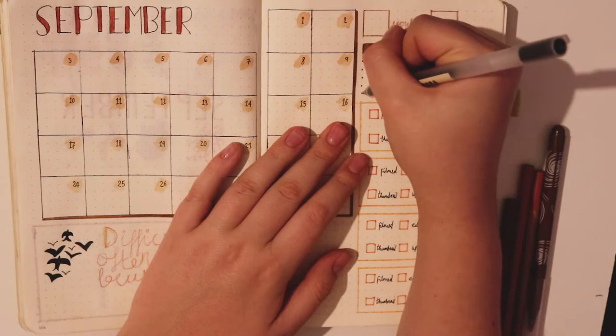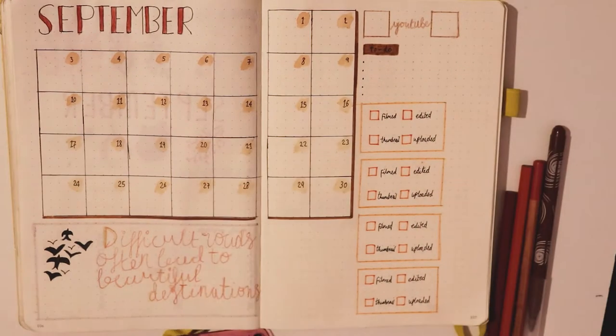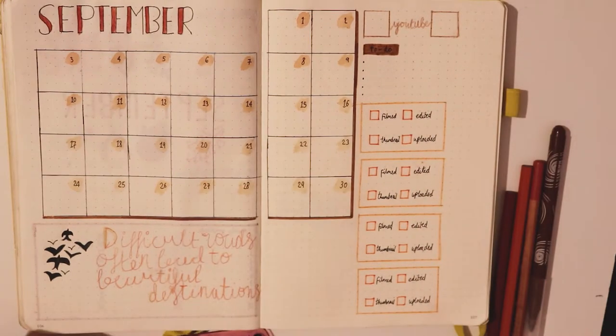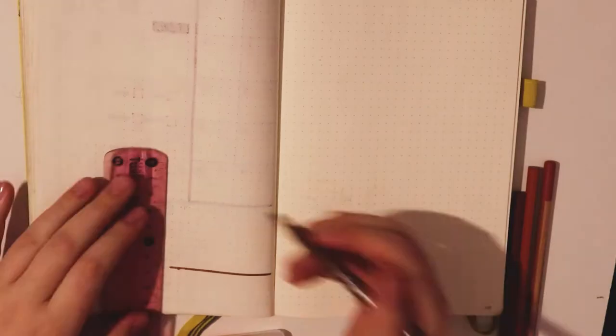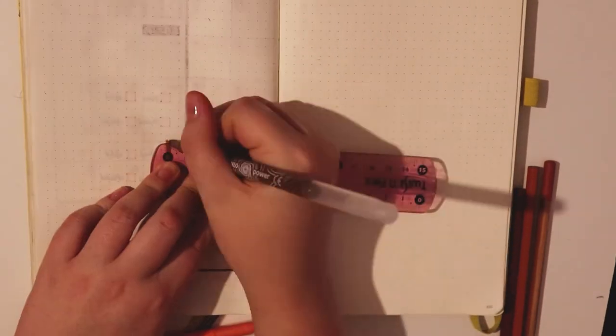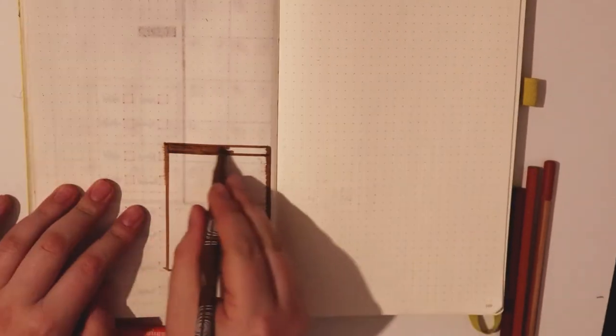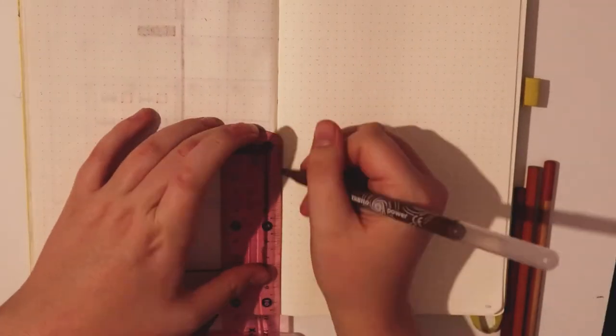Now onto the weekly spread. If you saw my last video this is how I've regularly set up my weeks for the whole year. It's quite basic but it works for me.